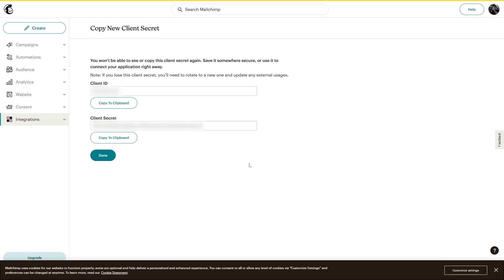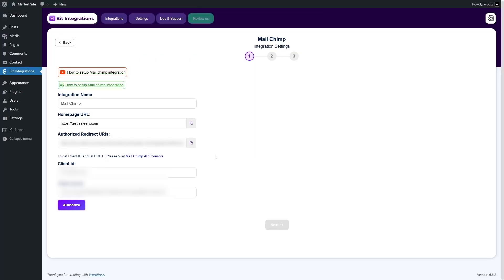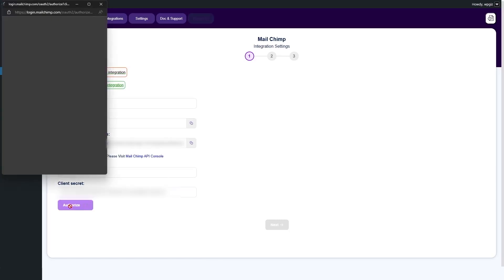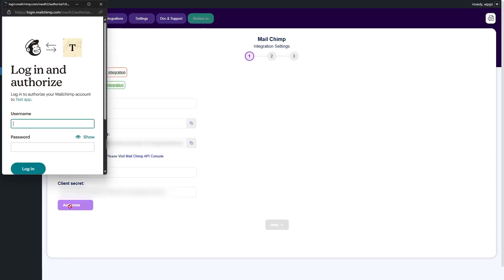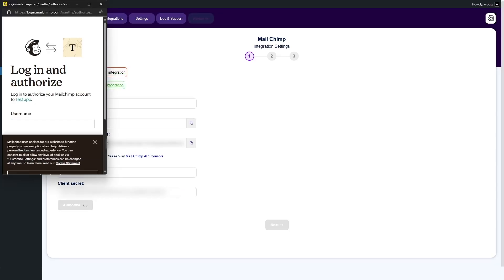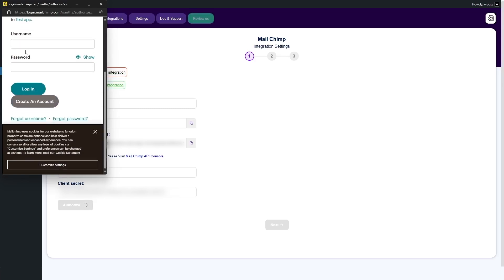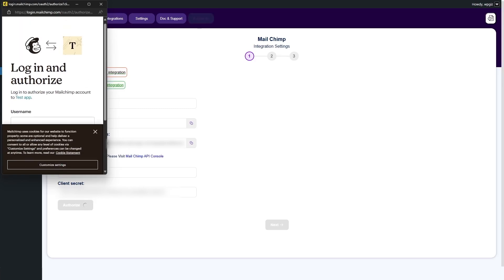And wait for MailChimp to create this app. All right. So, the app has been created. And now, we have the client ID and client secret. We're going to copy both of these and paste it in our bit integration. Now that we have added in our client ID and client secret, we're going to click on the authorize button. And it's going to ask us to sign into our MailChimp so that it can authorize.